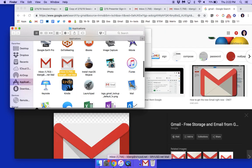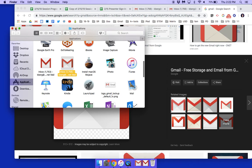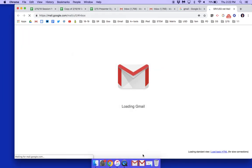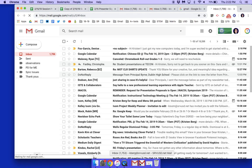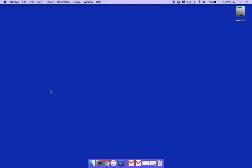Now I can close that out. I can drag this down to my dock and add my link to Gmail right down there. When I click on it, it will open up my Gmail. That is how you get your Gmail icon down in your dock to link to your Gmail account.